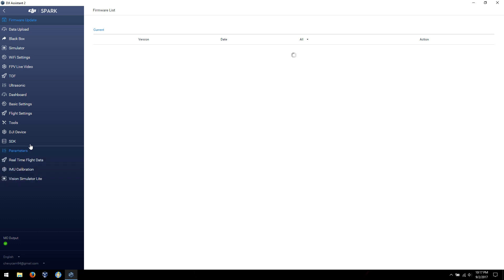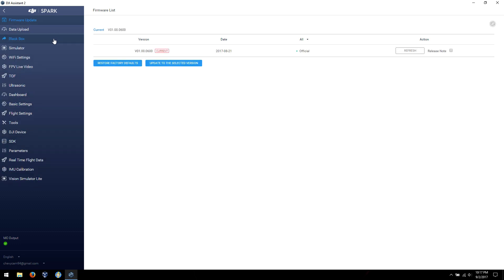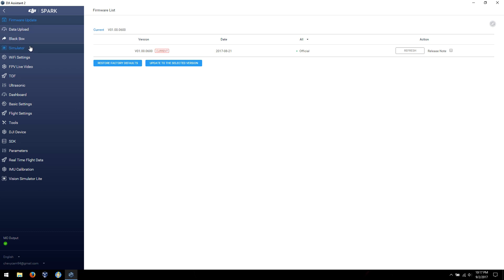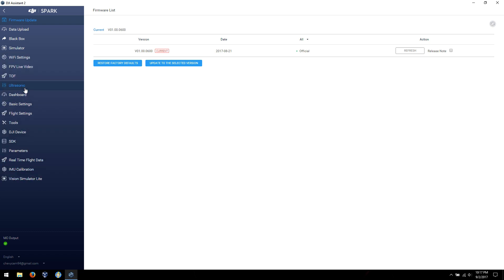And now look at all of these options that we have. I'm not going to go over every single one, but there's quite a bit. And I believe the ones that are stock are firmware update, data upload, black box, and simulator. Everything from, and Wi-Fi settings. So everything from FPV live down to the end is all under debug.